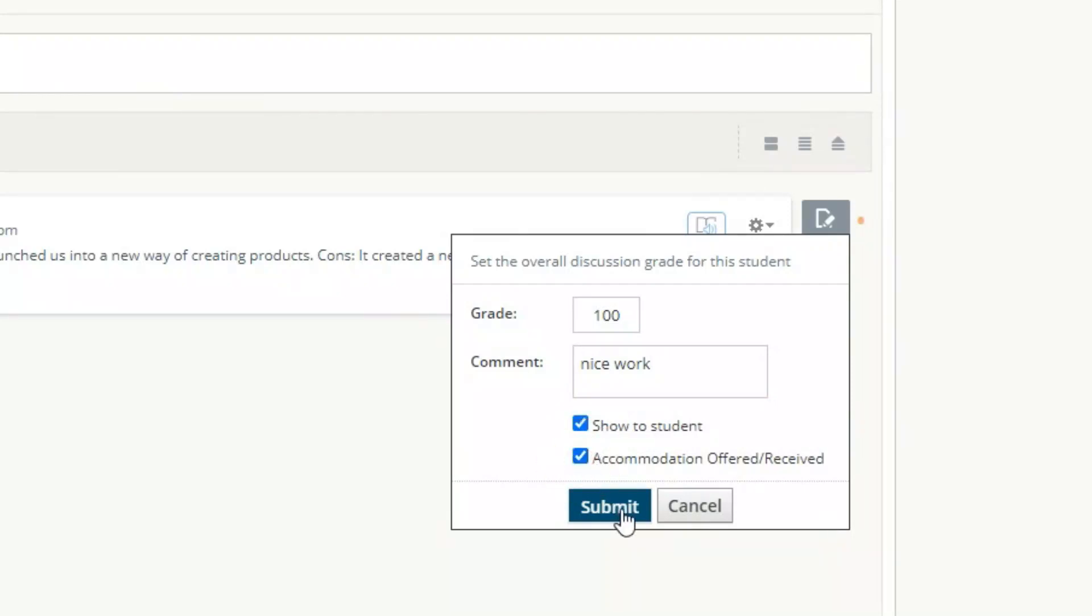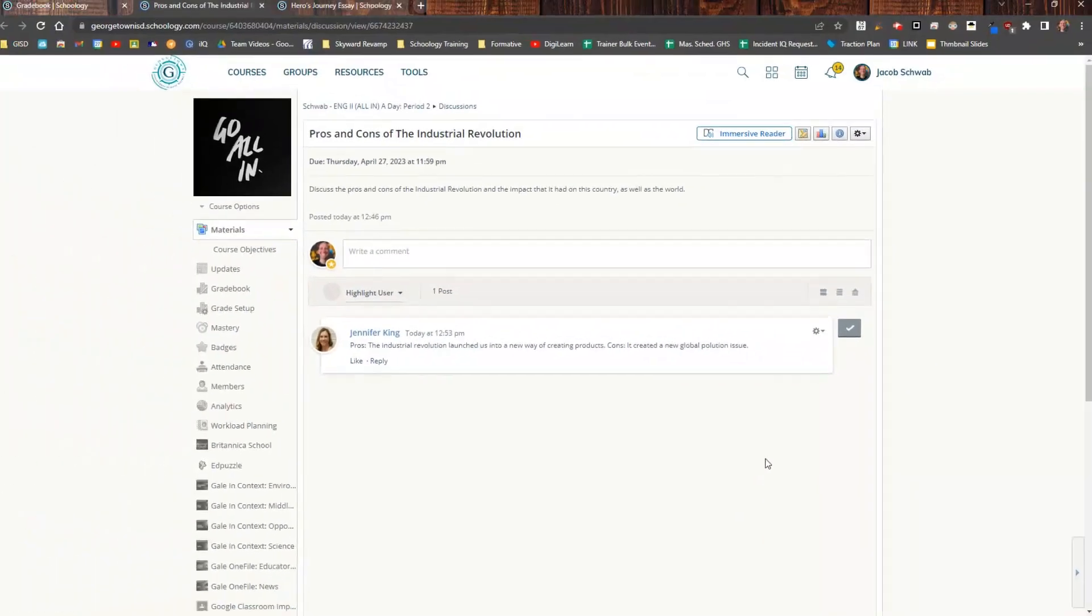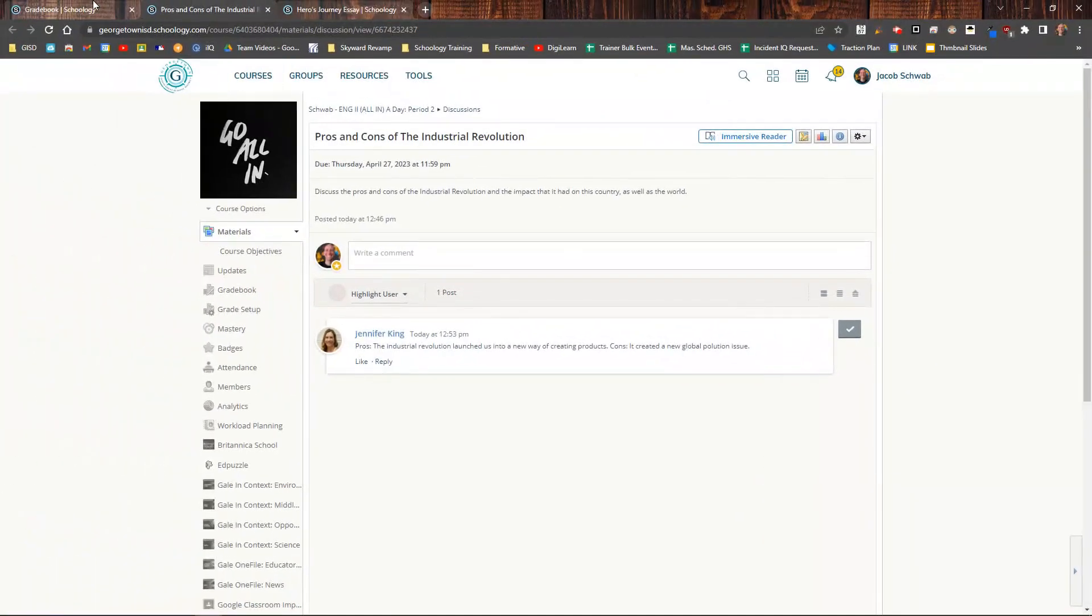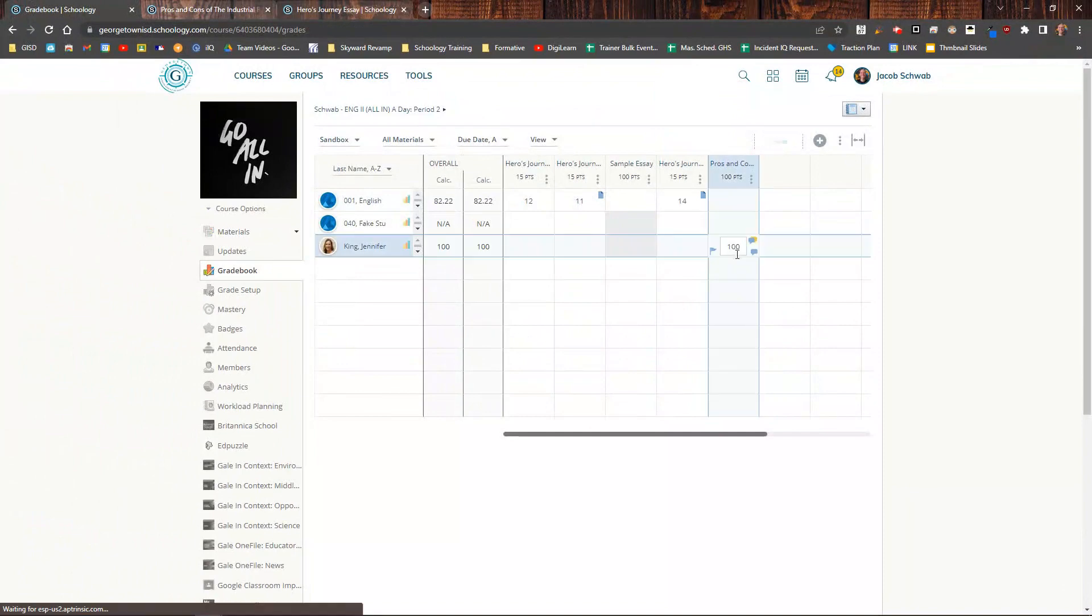I click Submit, and when I go back to my gradebook, the grade for that assignment is now updated and completed.